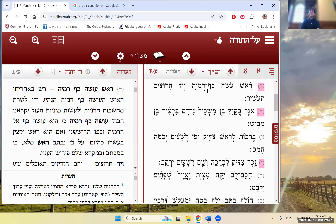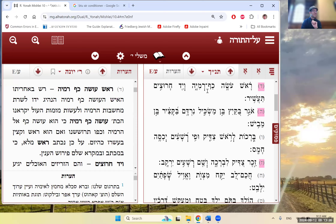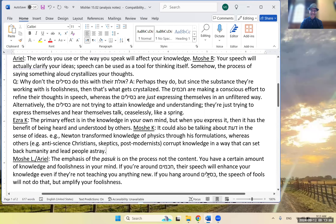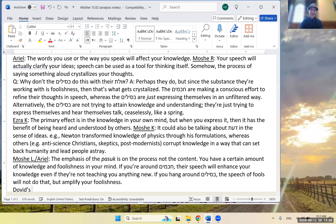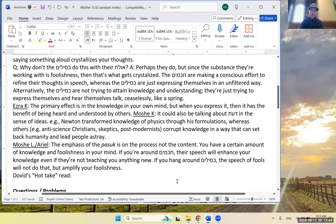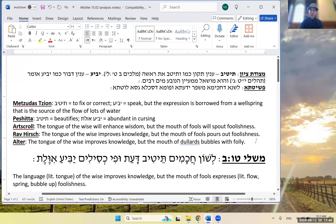There's also Rabbi Sacks on the nevuah about Yaakov and Esav — 'Rav ya'avod tzair' — intentionally ambiguous: the great one will serve the younger one, or the younger one will serve the older one. So David's hot take read is: knowledge improves the speech of the wise, but foolishness flows through the mouth of fools. However, ivelas is feminine and yaviyah is masculine, so grammatically it doesn't work.